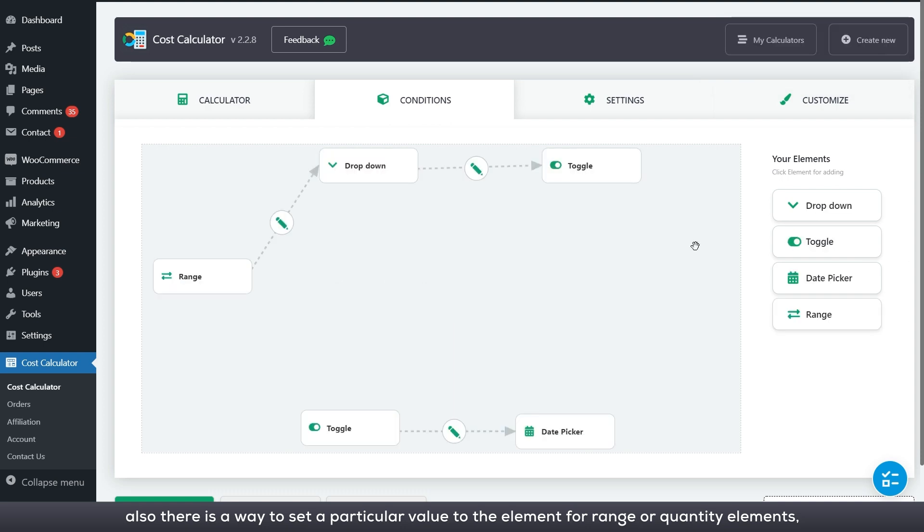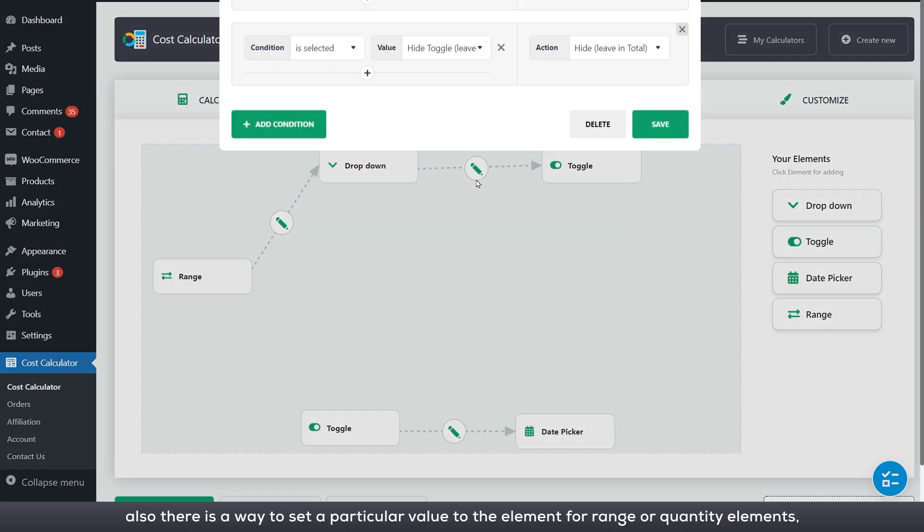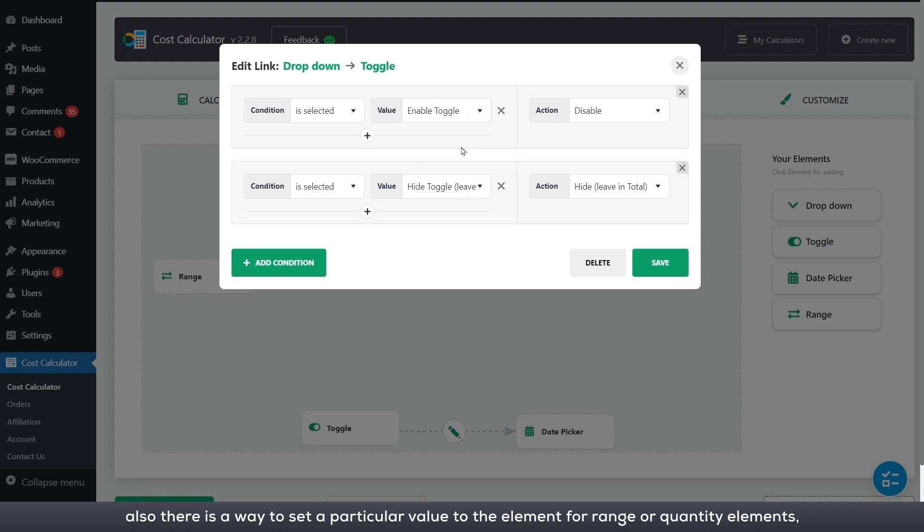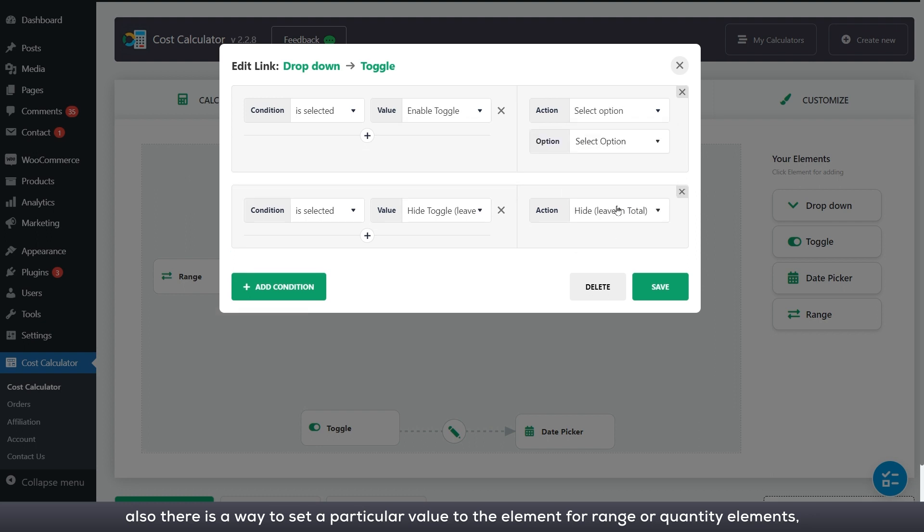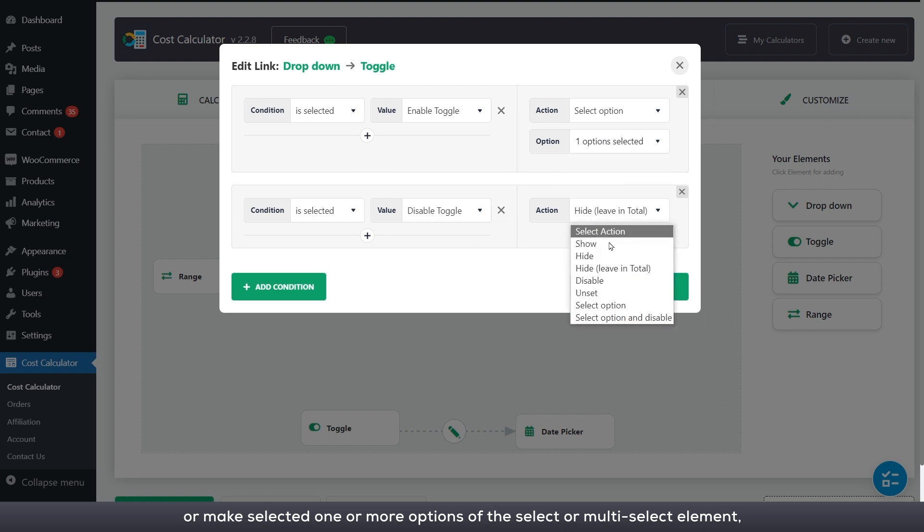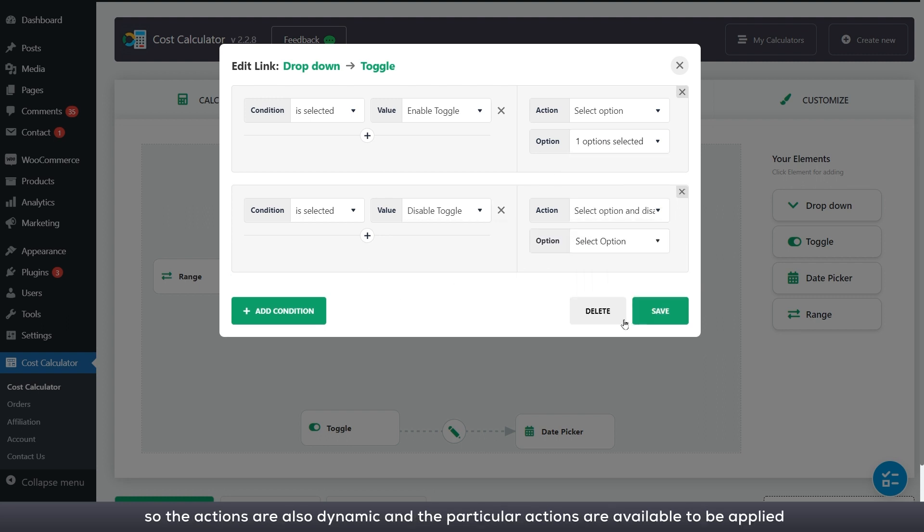Also, there is a way to set a particular value to the element for range or quantity elements, or make selected one or more options of the select or multi-select element. So the actions are also dynamic and the particular actions are available to be applied to the dependent element in accordance with the type of this element.